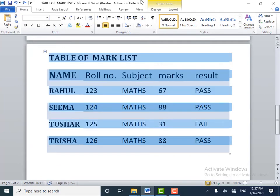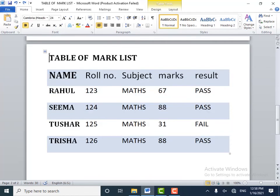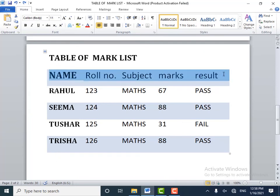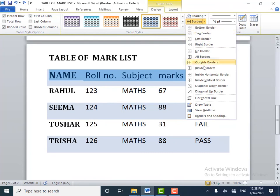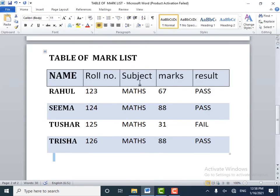Now, if you want to add table borders to specified cells only, first select the specified cells. I will select these cells. Go to Table Tools, click the Design tab, and select Borders. Now select All Borders. You can observe the change — the border is drawn to the specified cells only.